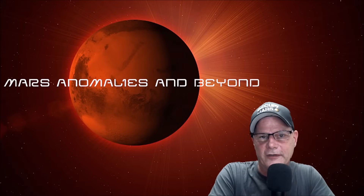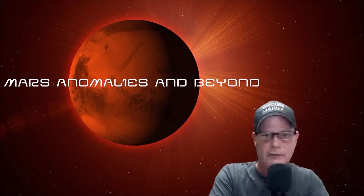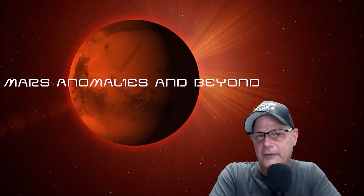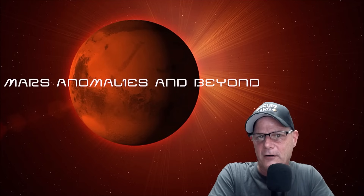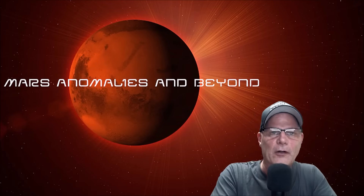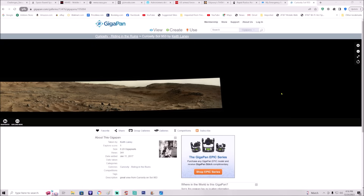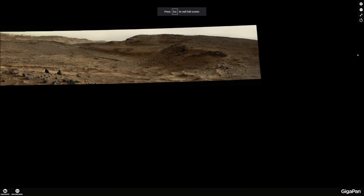Welcome back, everyone. This is part two to the last video I did, which covered Curiosity Sol 953. We're going to show you another part not far from the section we already analyzed. In the same gigapan we used last time it says 'Curiosity riding in the ruins' — I don't know if he put that himself or got it from NASA JPL, but it's kind of funny how spot on that is. Thank you to Keith Laney for your work. This was uploaded on January 11, 2017.